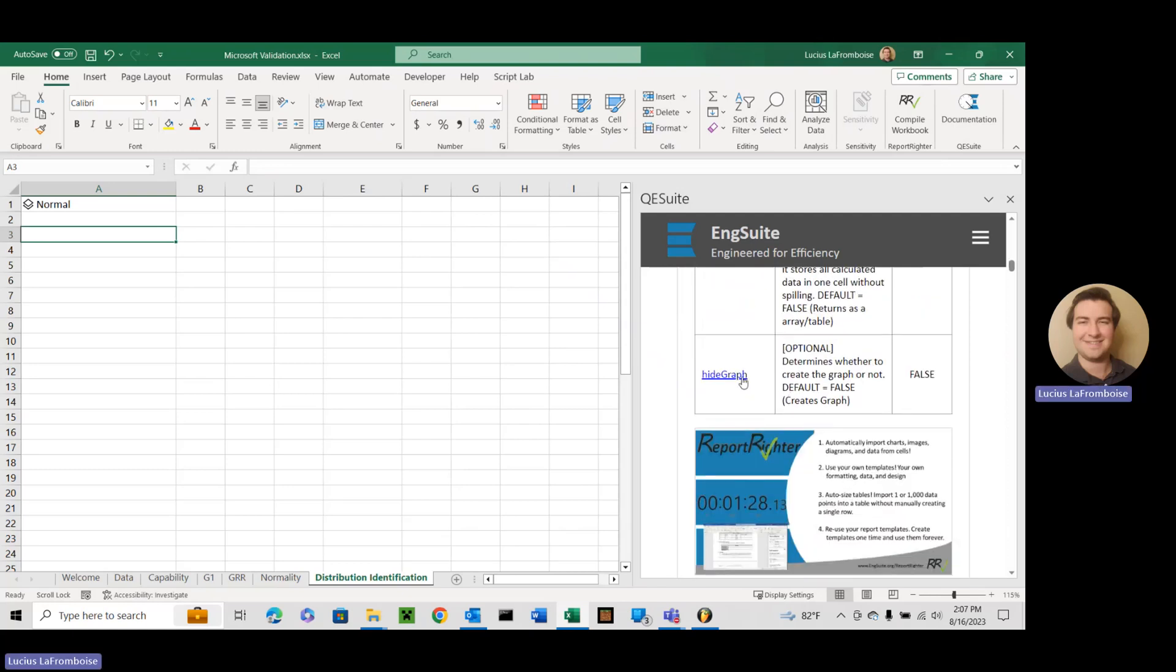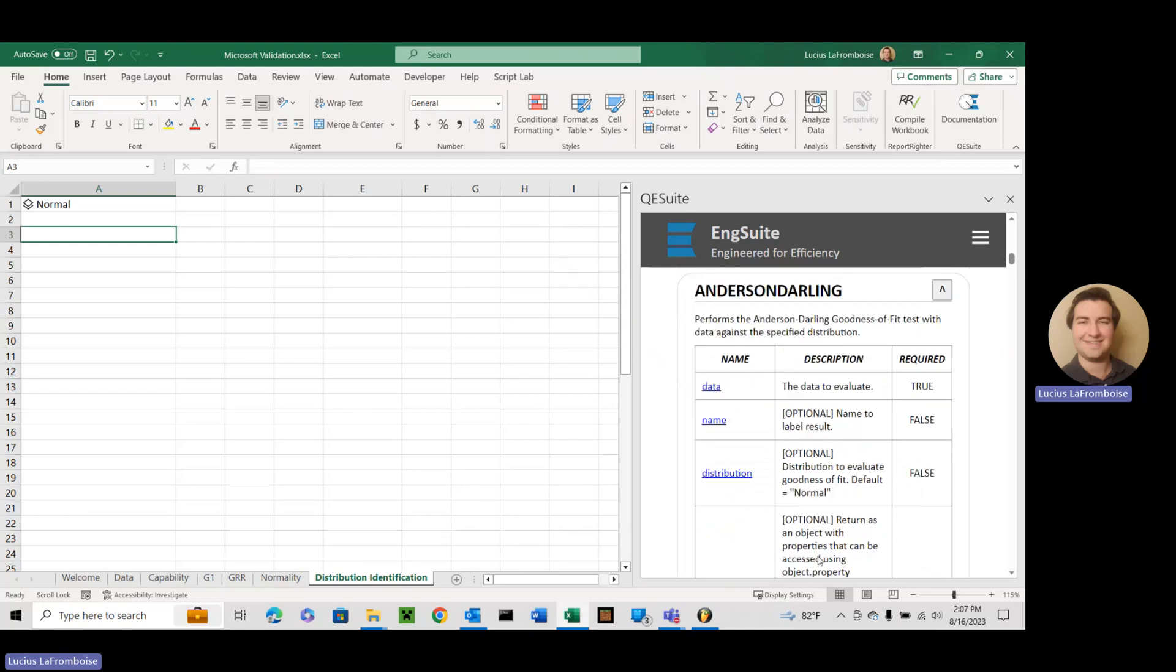And then hide graph. That's just true or false whether or not you want to actually generate that QQ plot. If you leave it as false or if you don't put anything in, it will not hide the graph and that graph will be created. If you put in true, it will hide it and will not create that graph. All right, let's use it on some data.